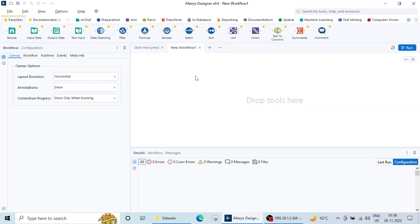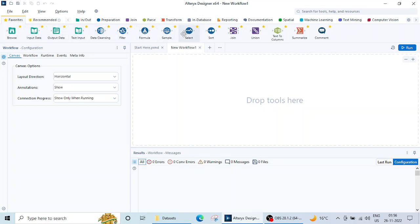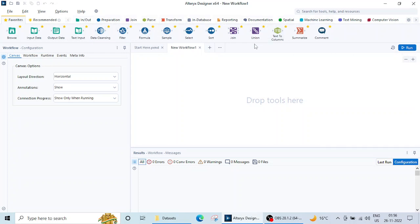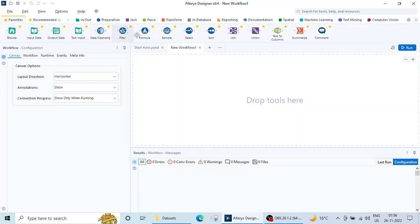Okay so here if you see, this is the Favorites tab. Now in the Favorites tab there are certain tools which are most commonly used. All these tools are distributed in specific tabs, but in Favorites it is the collection of some more commonly used tools.